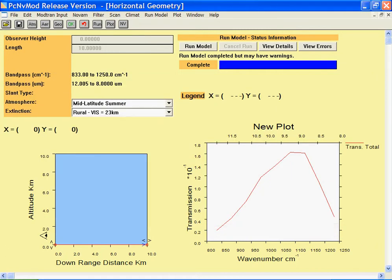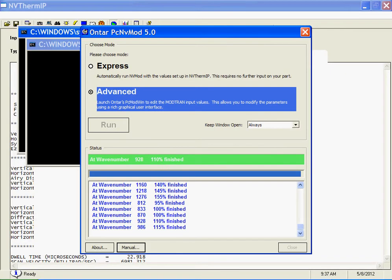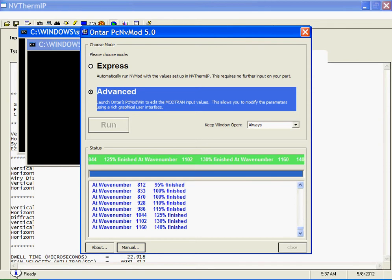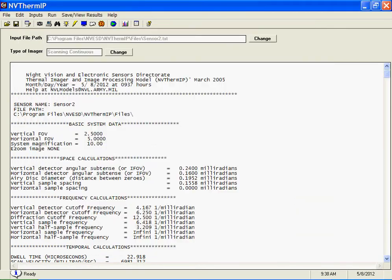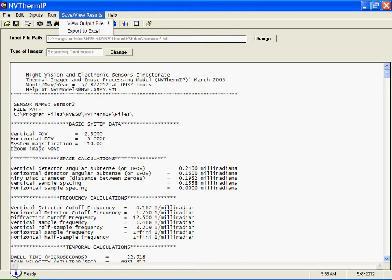Again, when you close PC ModWin, it will go back to NV-THERM. The case will be completed, and you can look at your outputs.